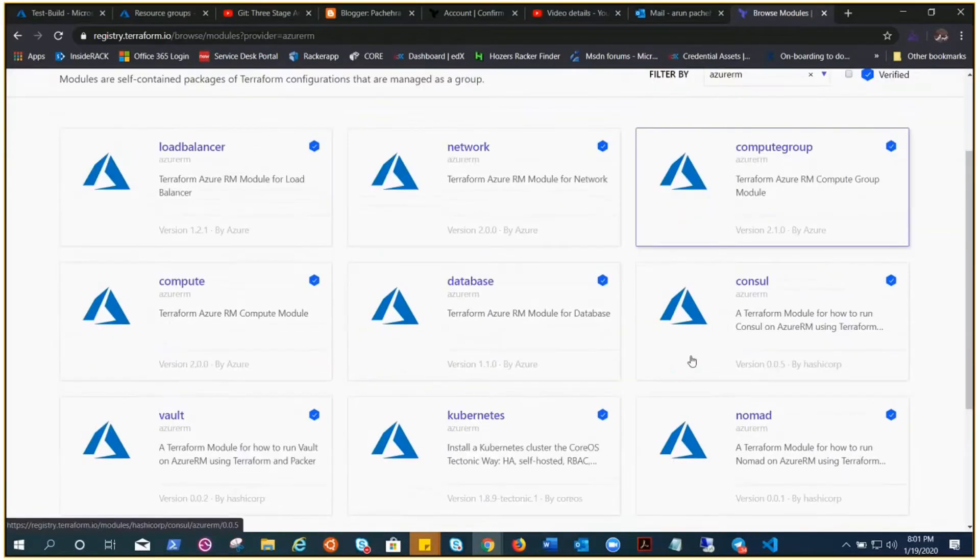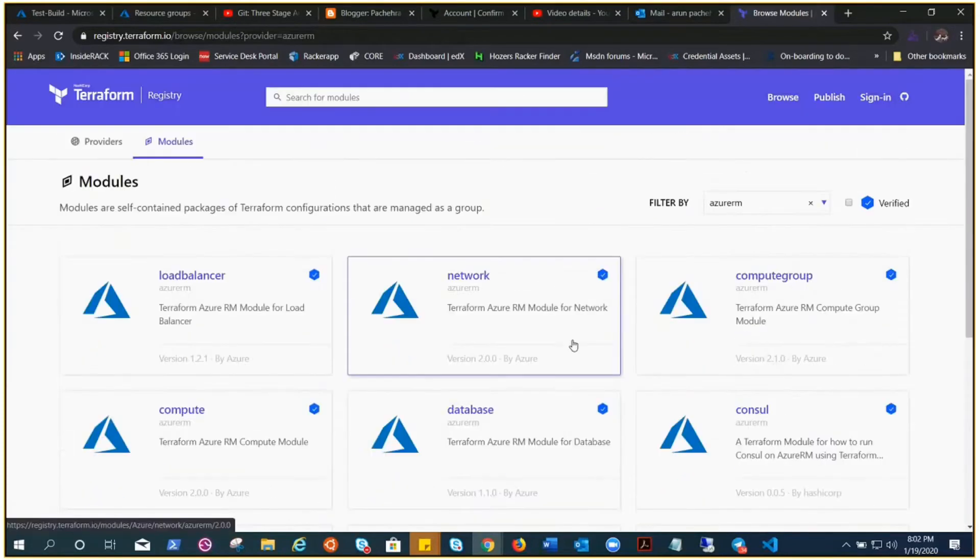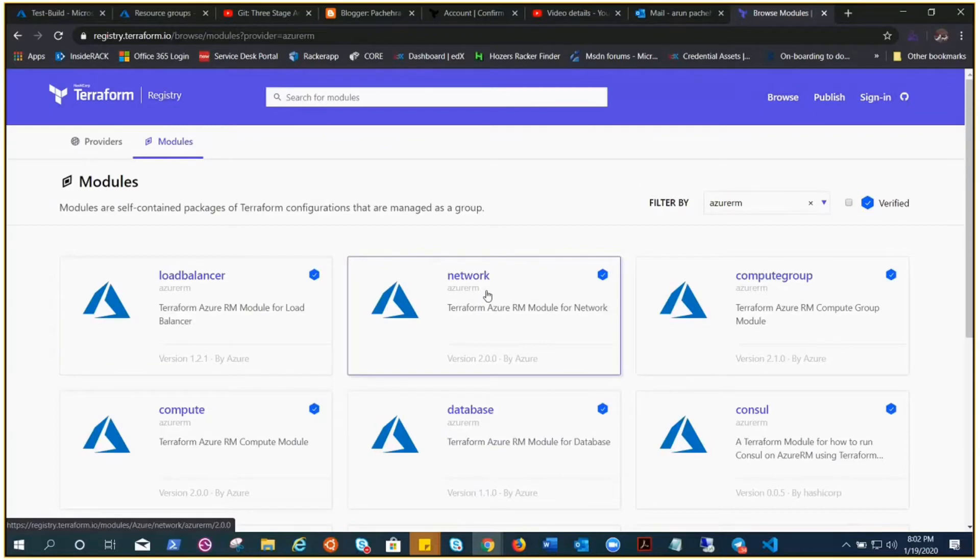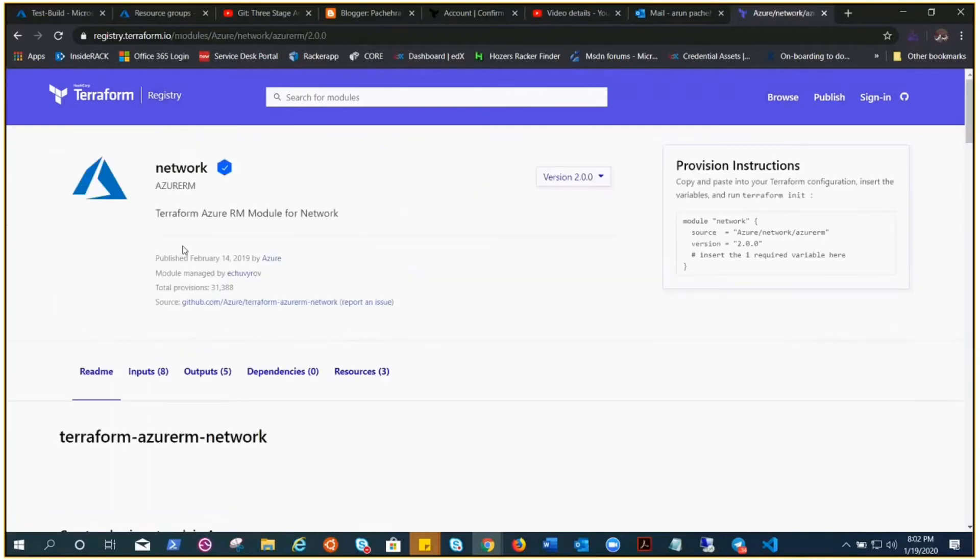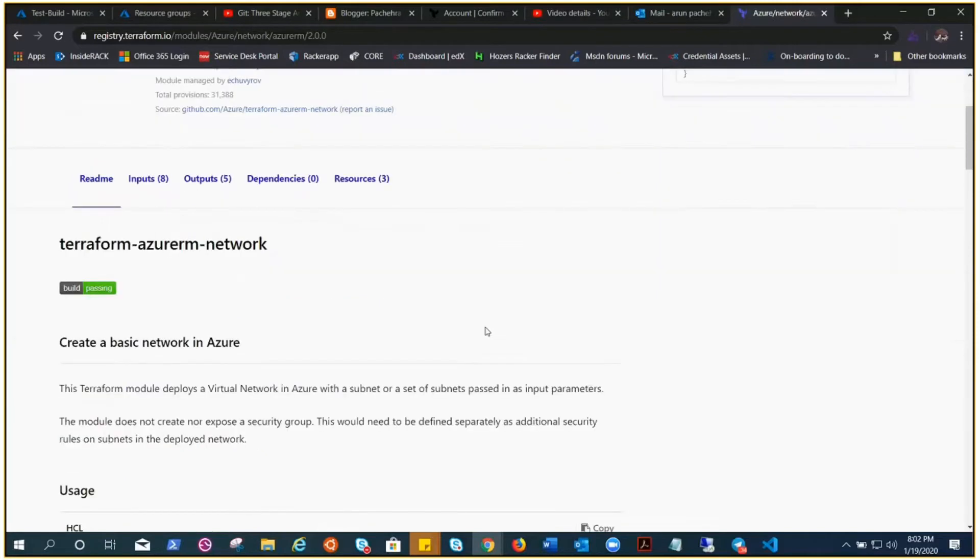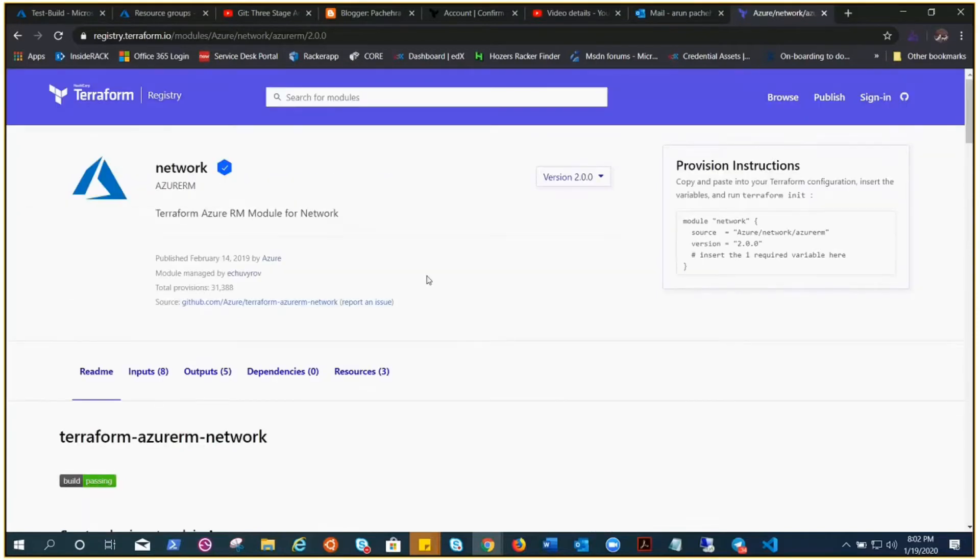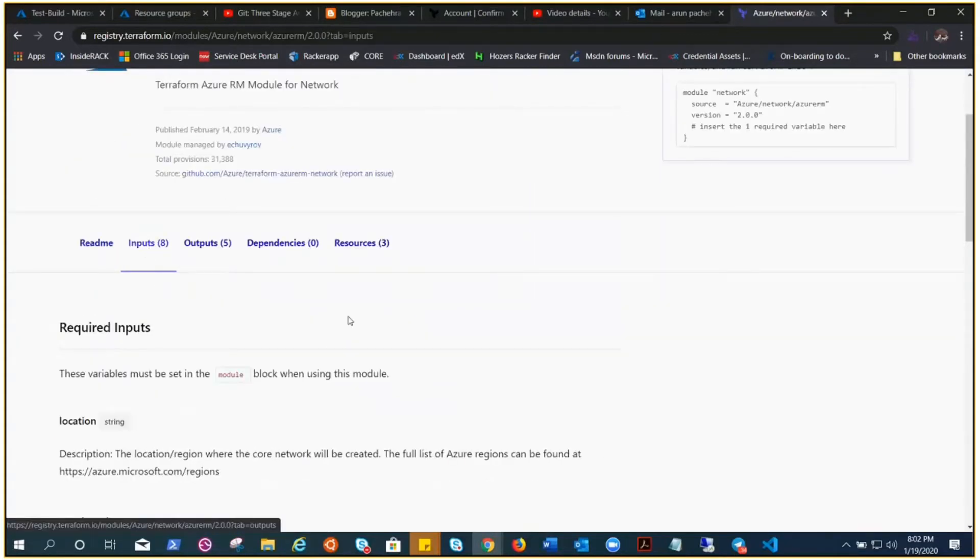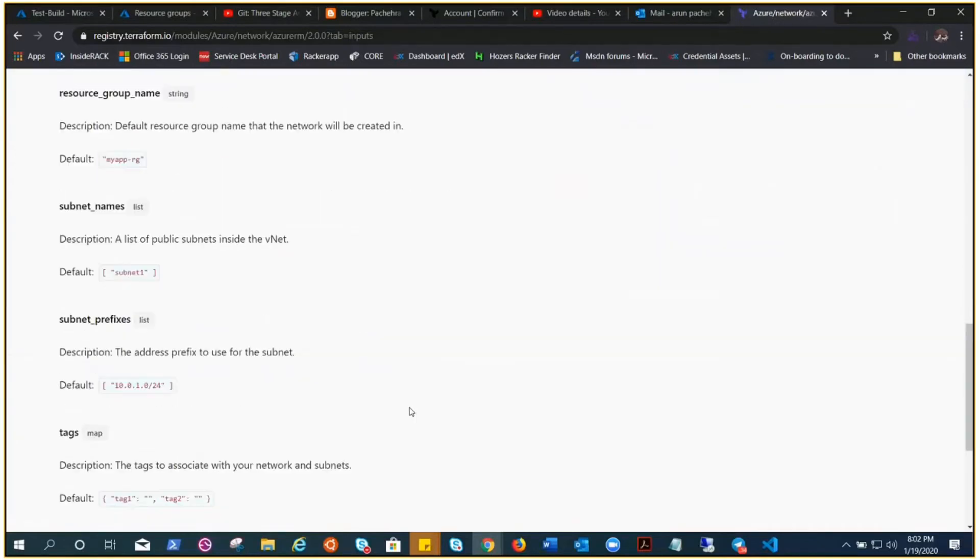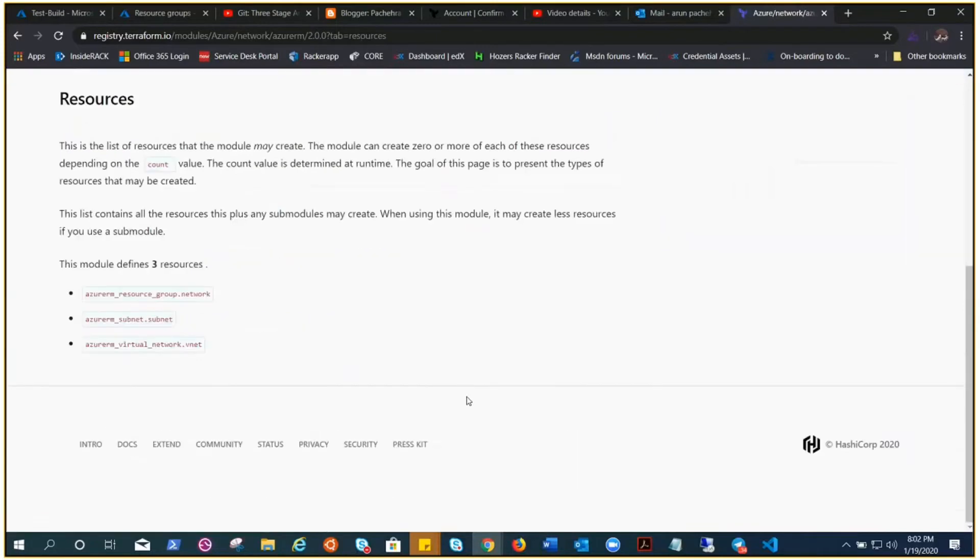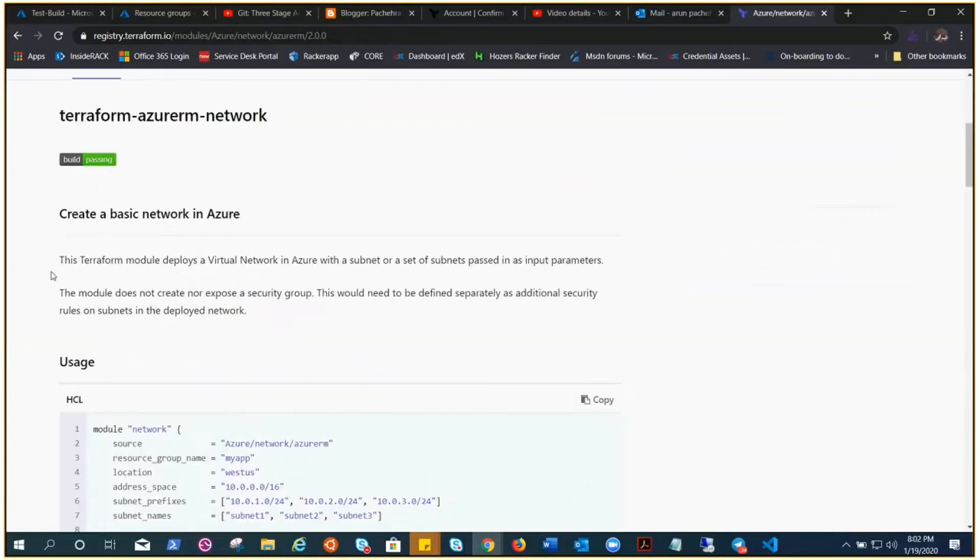Let's try to utilize the network module from the Terraform registry. Registry is kind of a container where all kinds of modules are put and you can source it because it's available and verified. This is the network Azure RM module. You can see there are different ways you can utilize it - these are the inputs you can change as per your need, their outputs, their resources. We've got three resources: resource group, network, subnet.